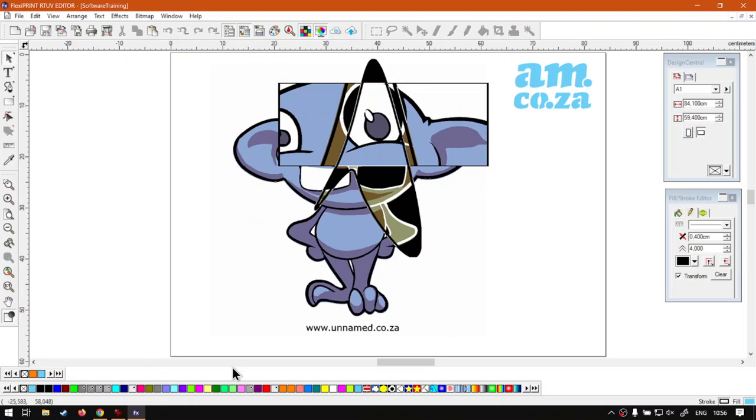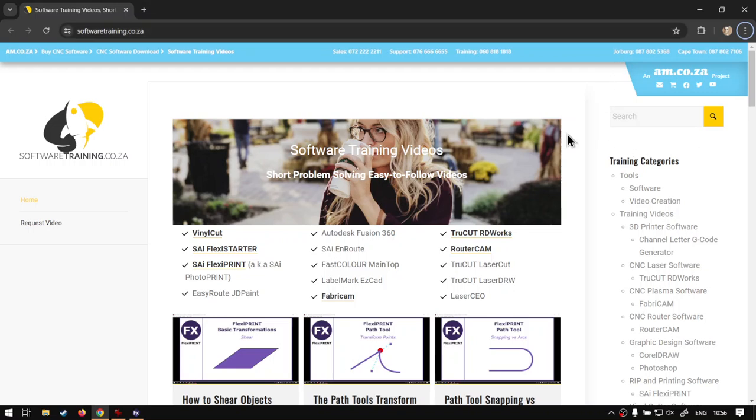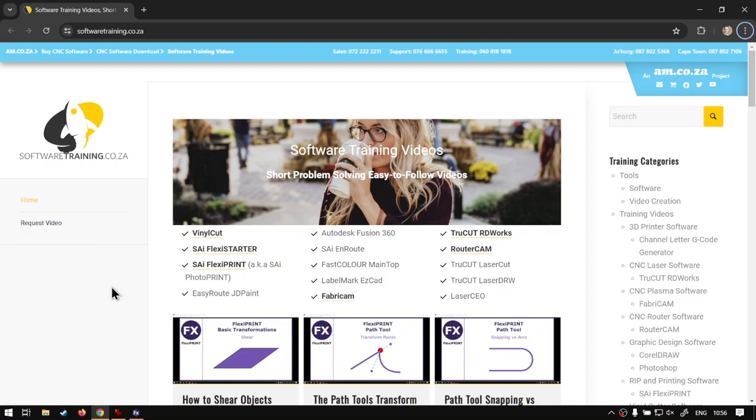But yeah, in the meanwhile if we head here to softwaretraining.co.za, you guys will notice we've got a variety of different softwares we do cover and you can also isolate your search on the top right. If you do not however find the training videos you're looking for, just simply go here, request a training video, fill in the mini form and then we'll do our best to make that for you. But otherwise thanks guys for watching and cheers.